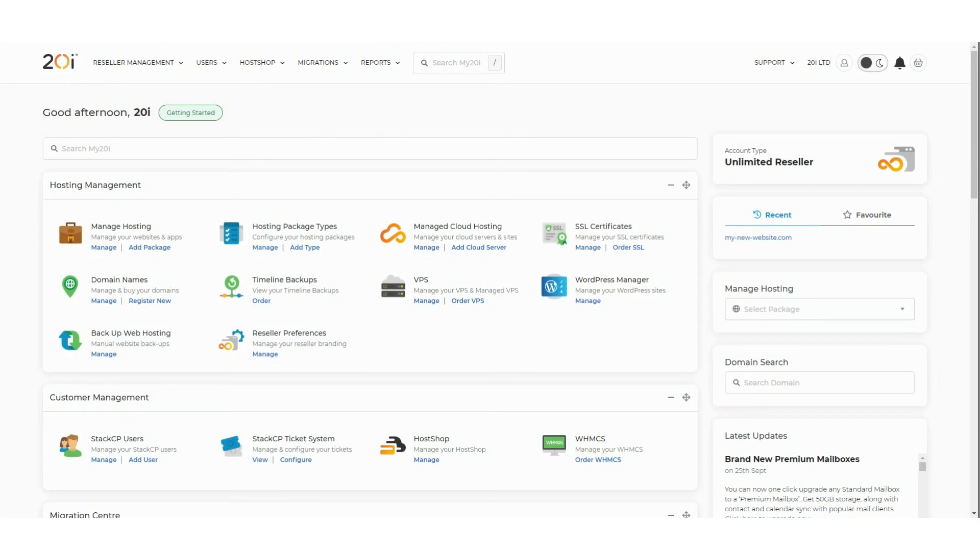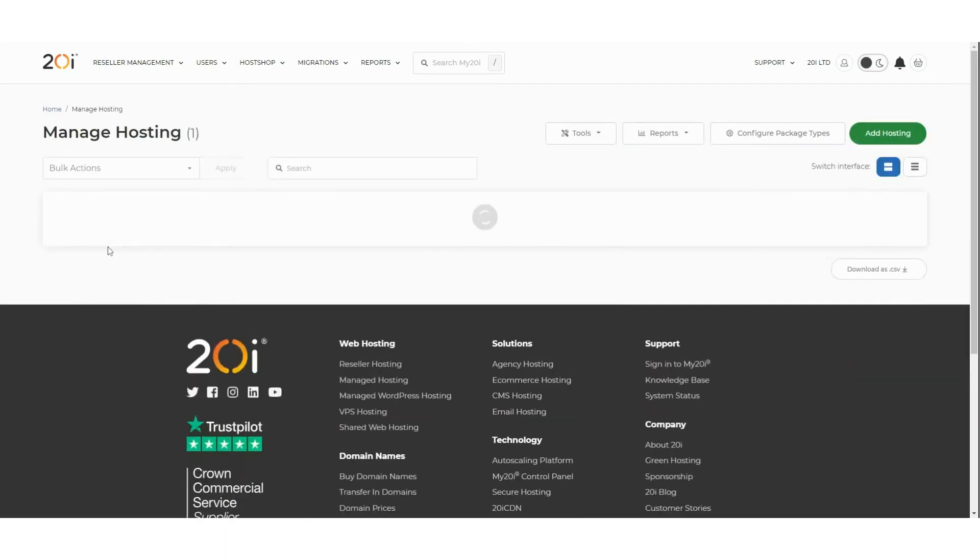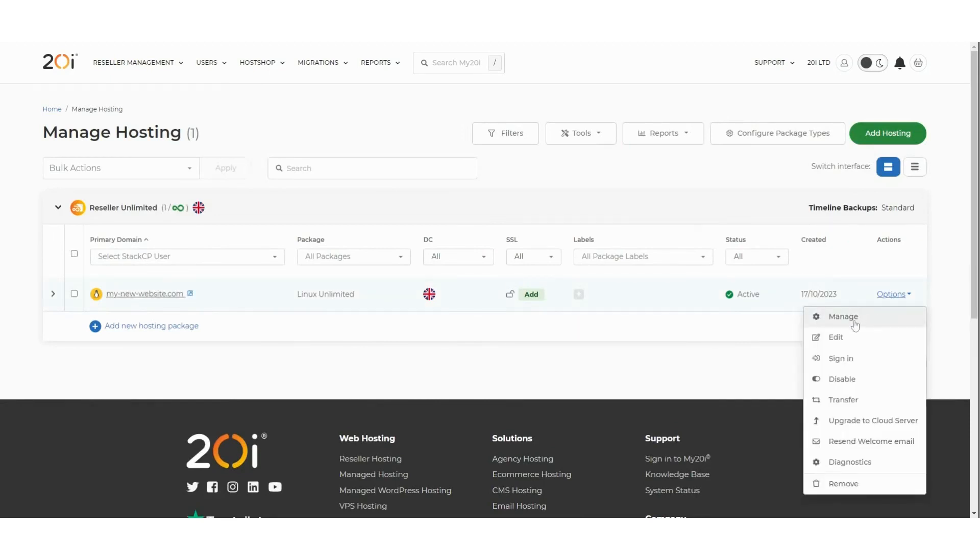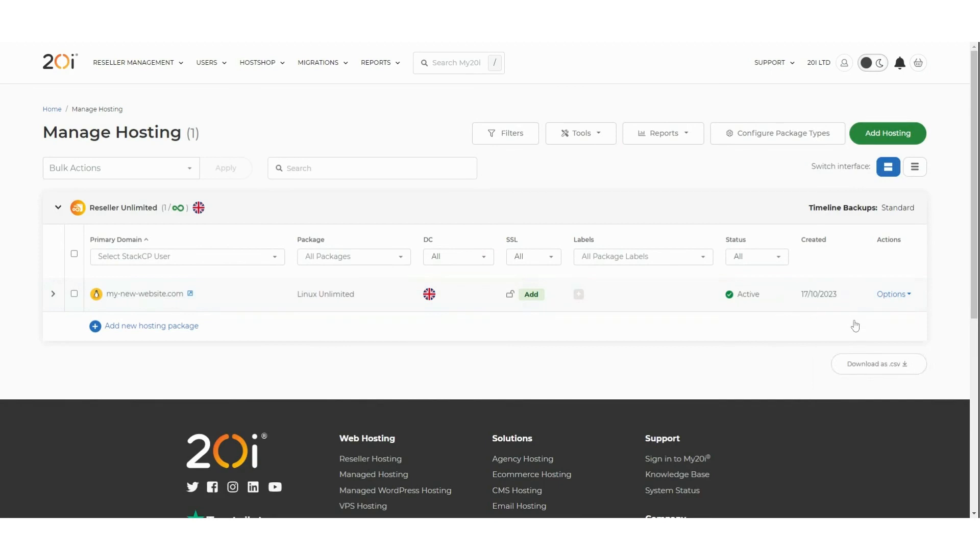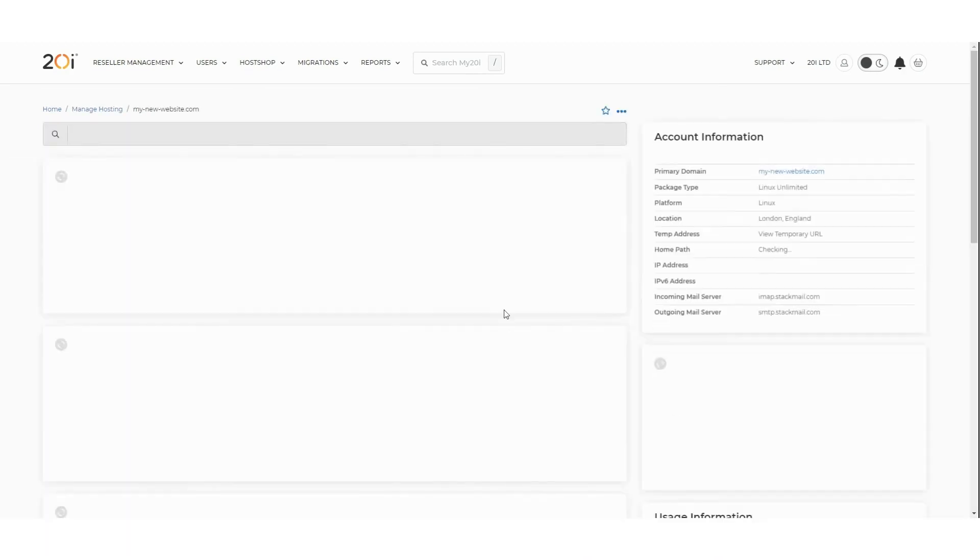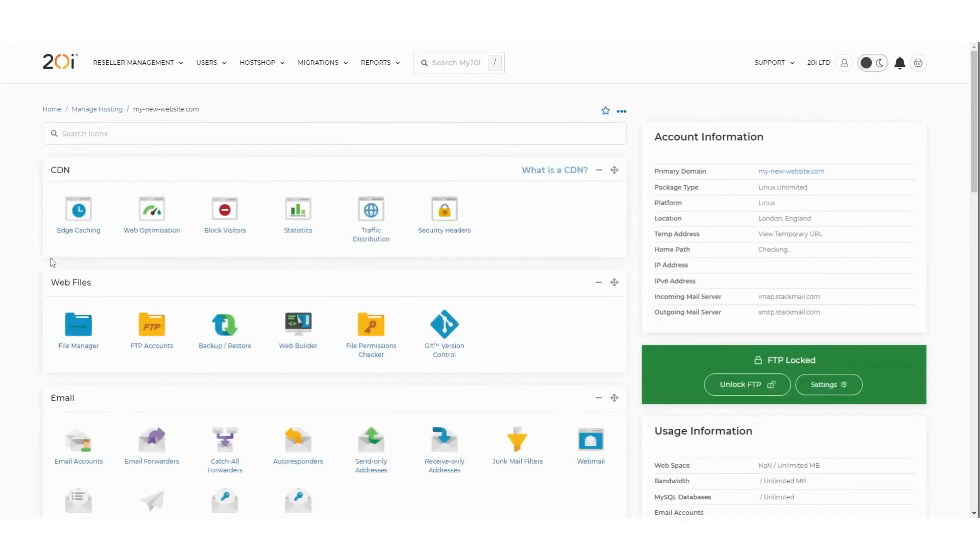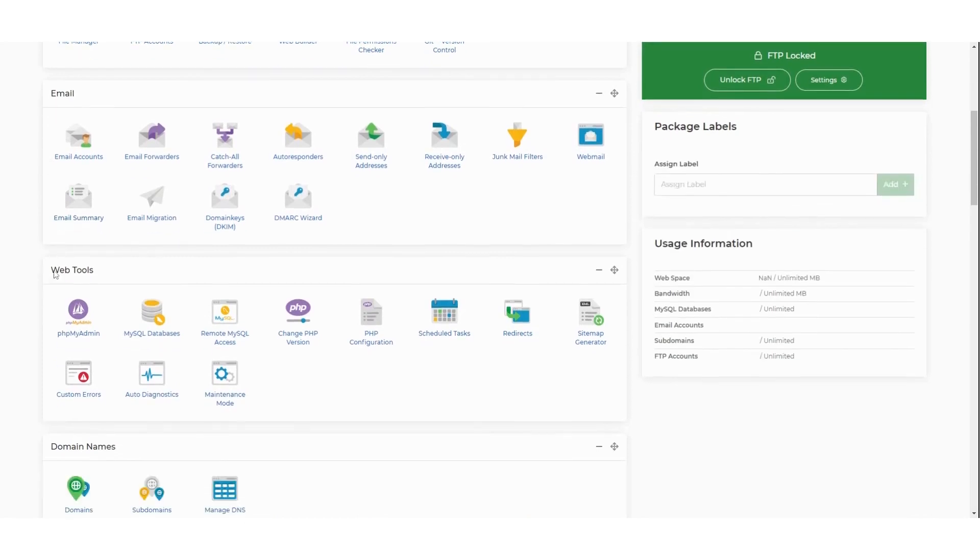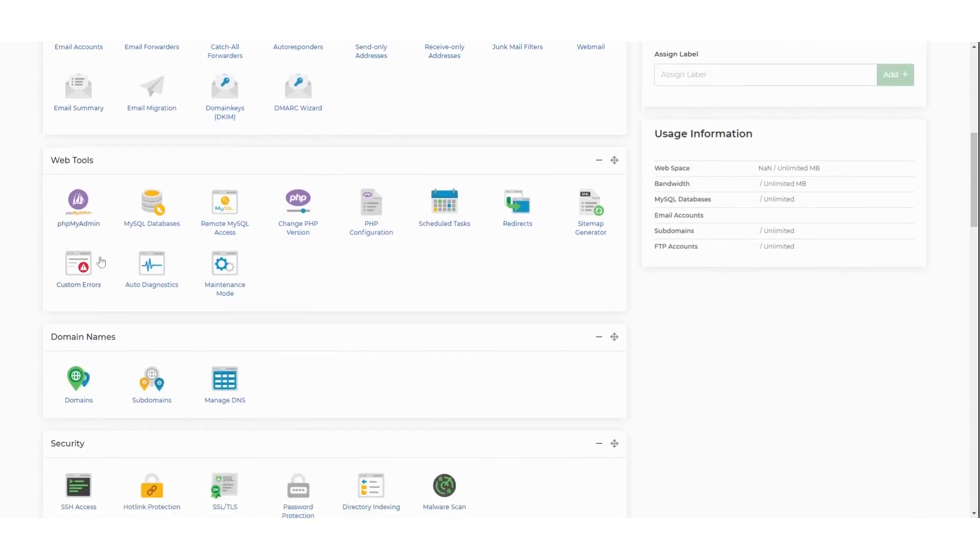First, head to Manage Hosting on the my20i control panel. Next, find the package where the database you wish to connect to is located, then select Options and Manage to get to the hosting package overview. Now scroll down to the Web Tools pane.